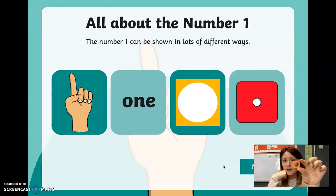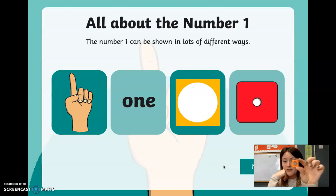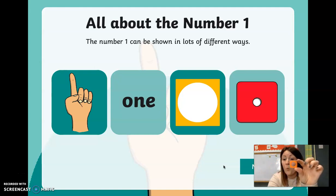It looks a bit yellow in this picture, but it is definitely orange in real life. So when you see this numicon, that is the number one.